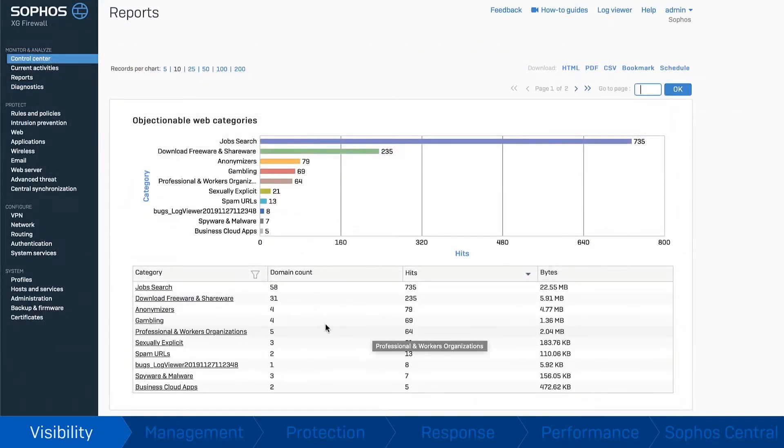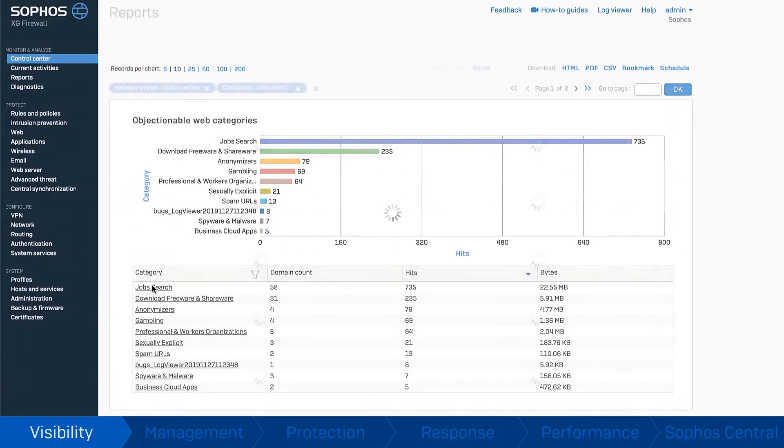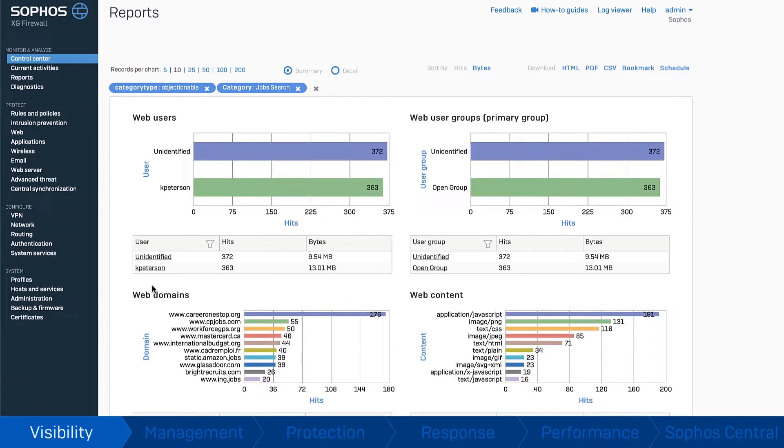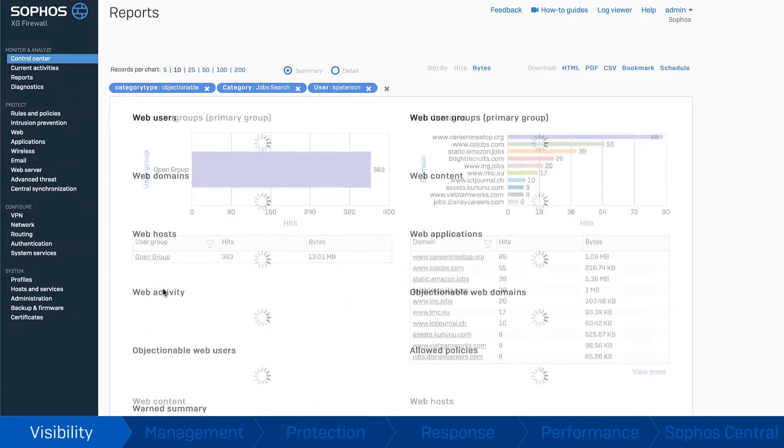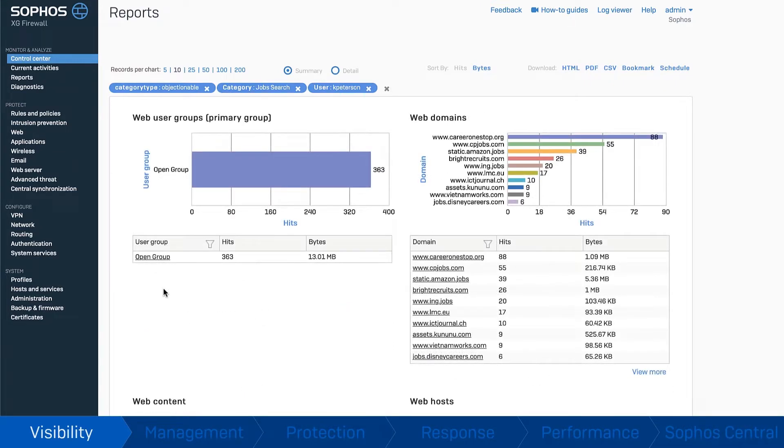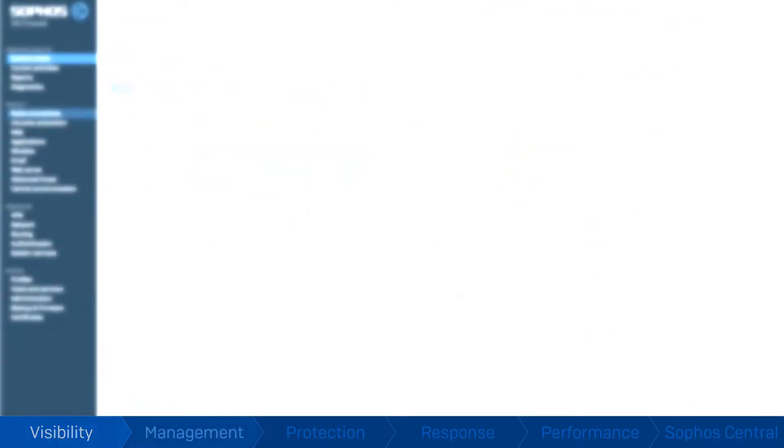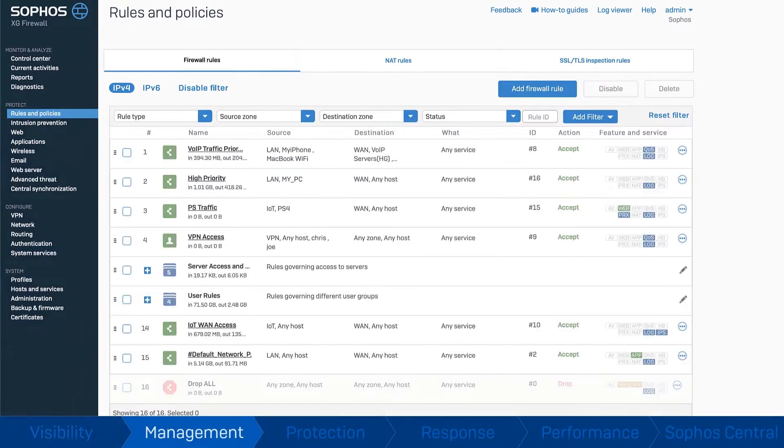You'll also get comprehensive built-in reporting at no extra charge, with hundreds of pre-packaged reports and powerful cloud reporting tools providing deep insights into activity, risks, and trends impacting your network.